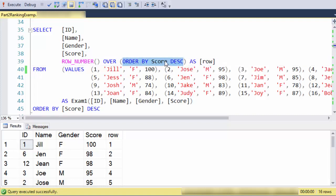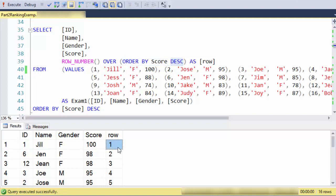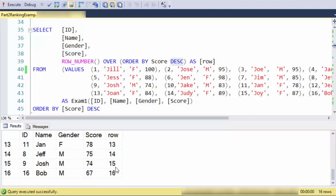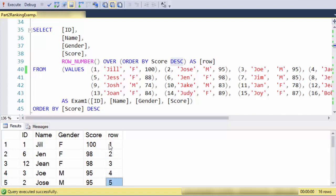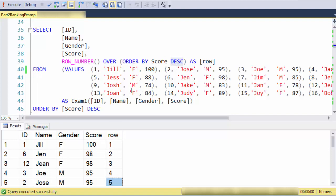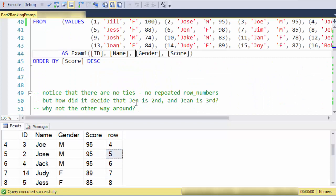In other words, the top score should get the first row number, the second highest score should get the second row number. What we see is that it assigns a unique row number to all of the students, and the way it does it is based on the score descending. There are no ties, no repeated row numbers.